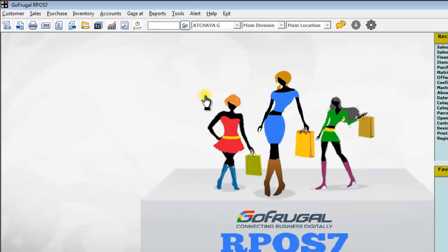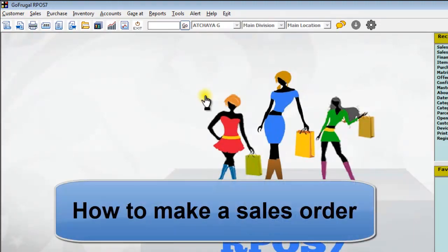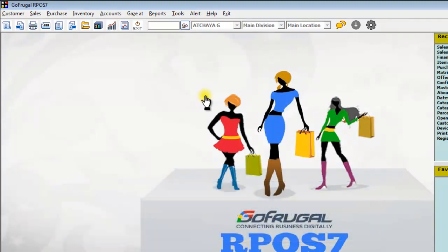Welcome to Go Frugal Product 2. In this video, I will show you how to make a sales order. A sales order is generated when your customer places an order listing the items he wants.